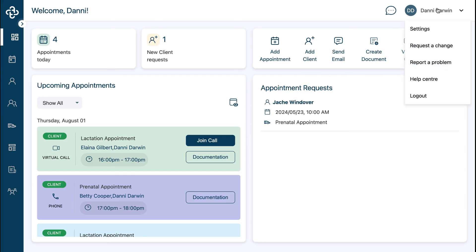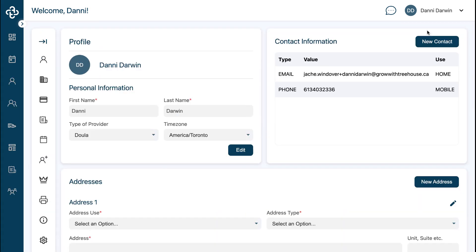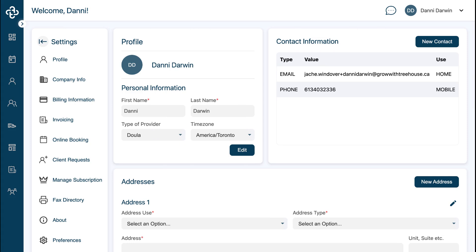Once a client has paid for their services with you, you can go ahead and view any pending payouts for your account.